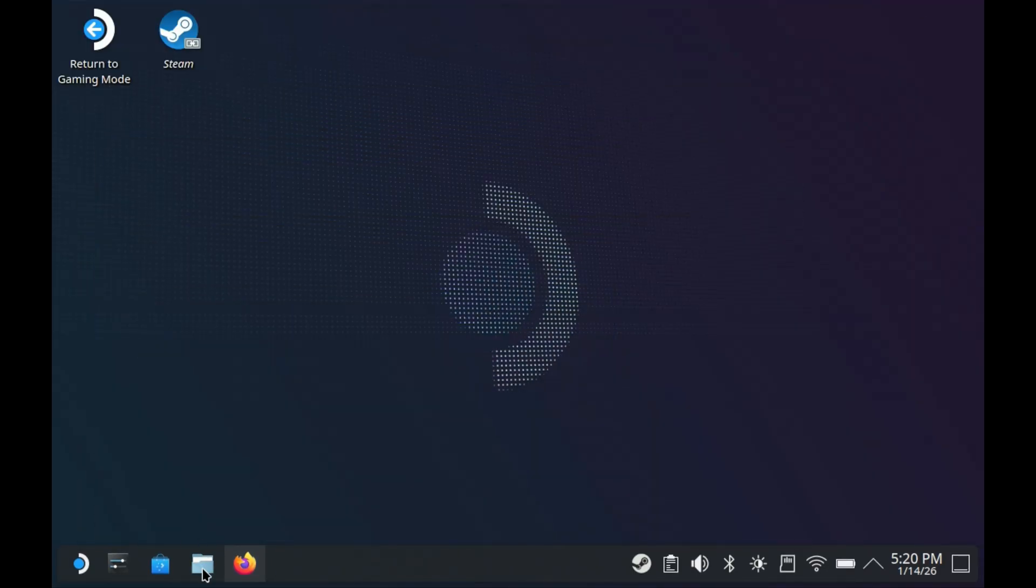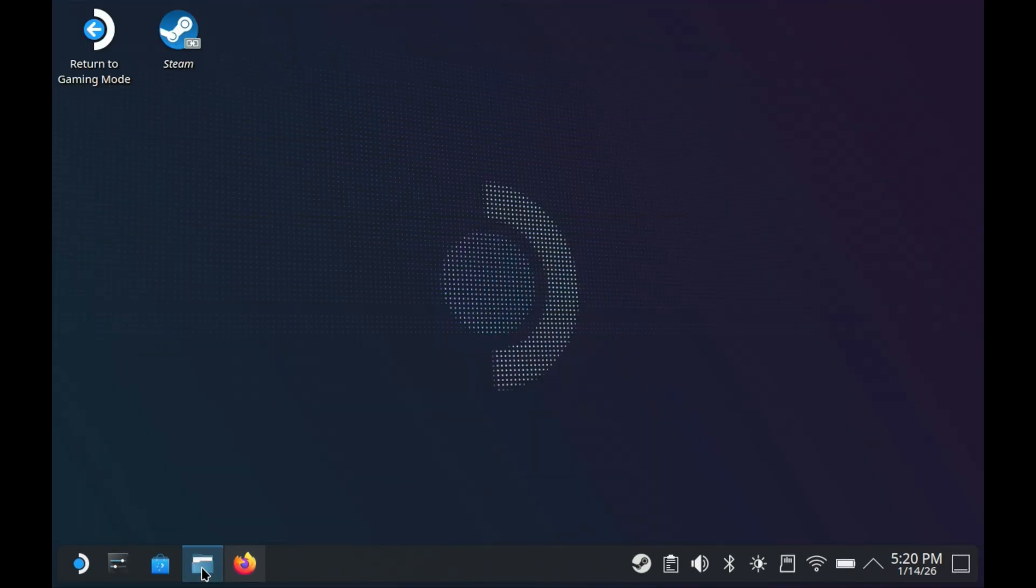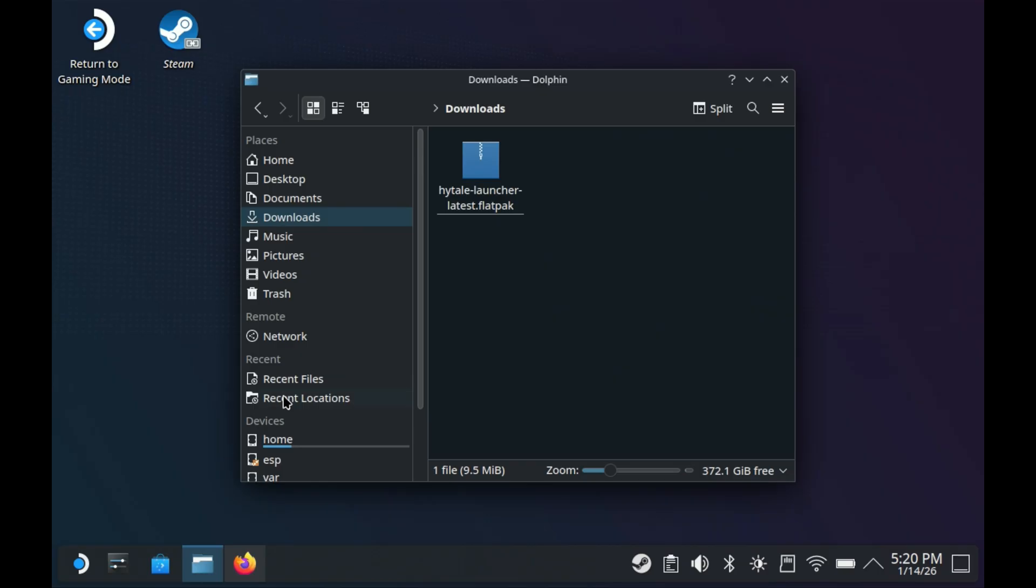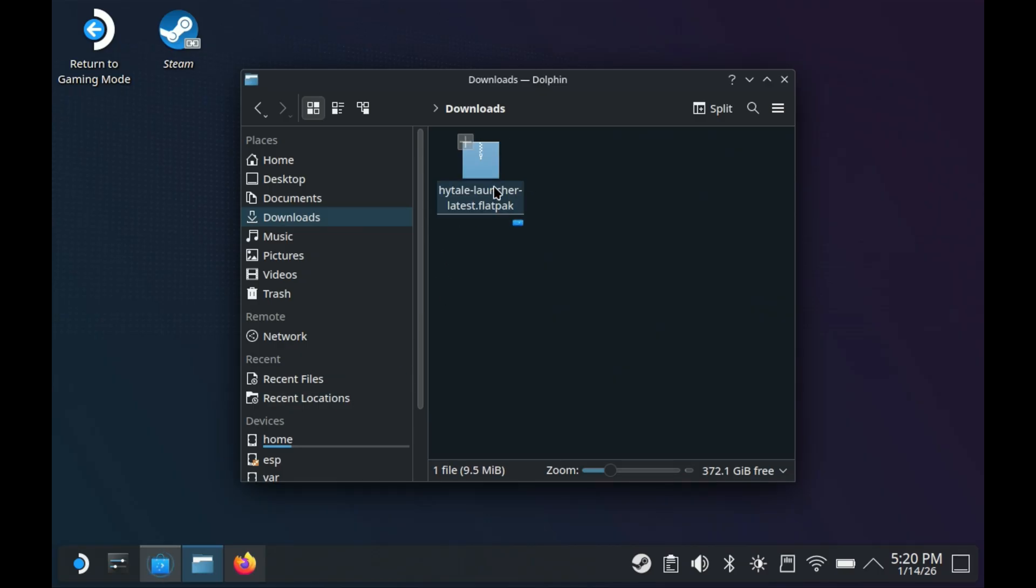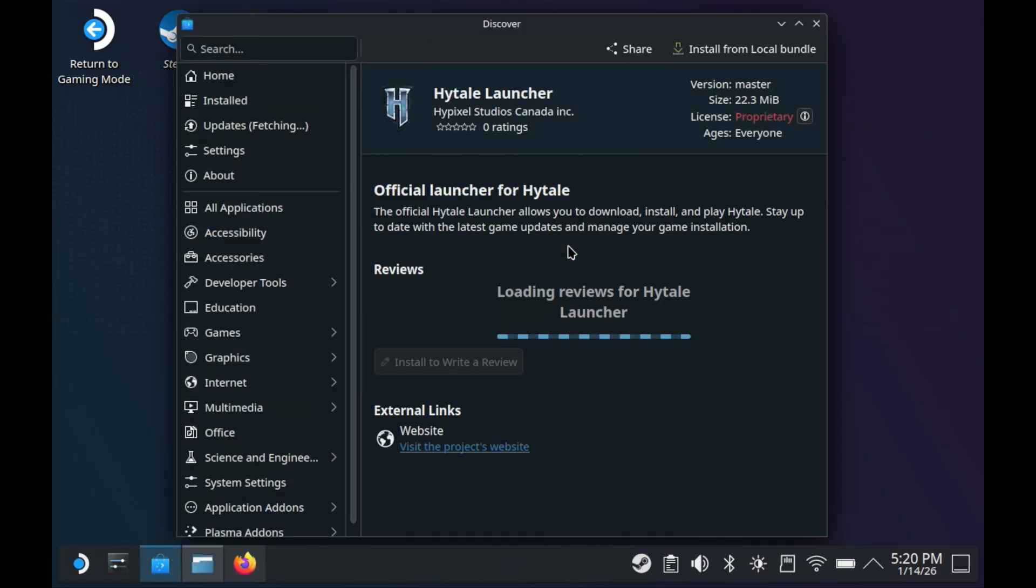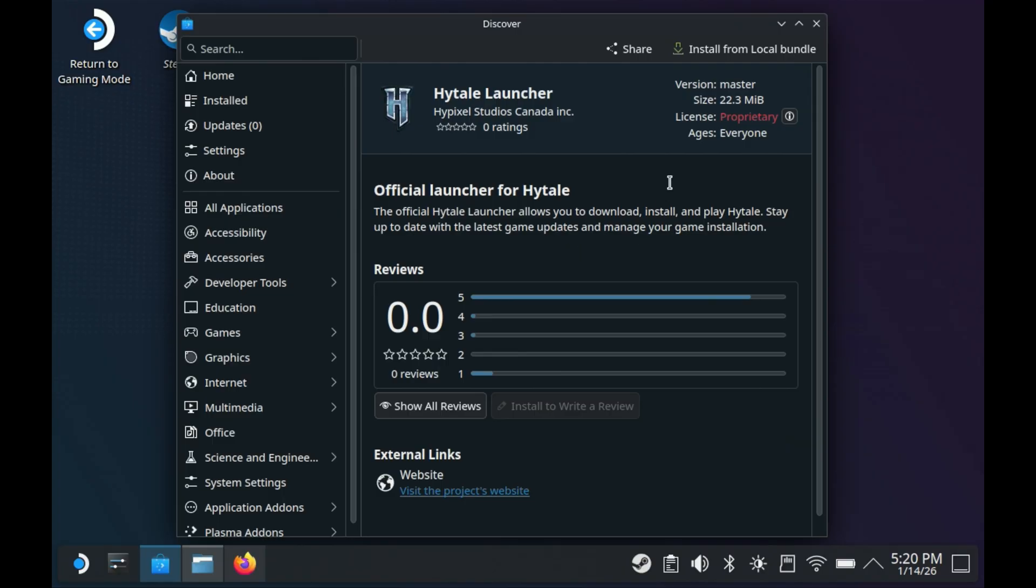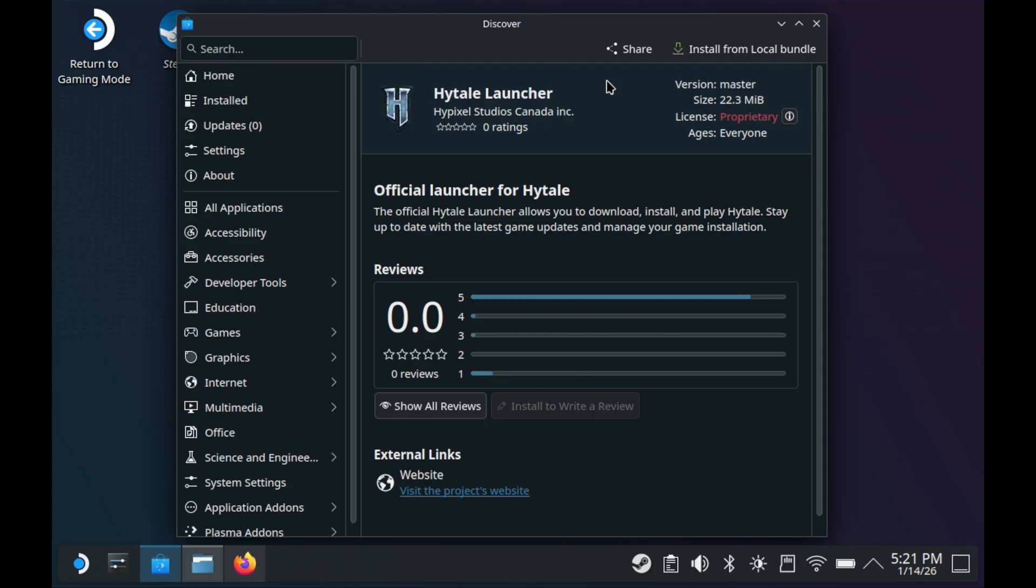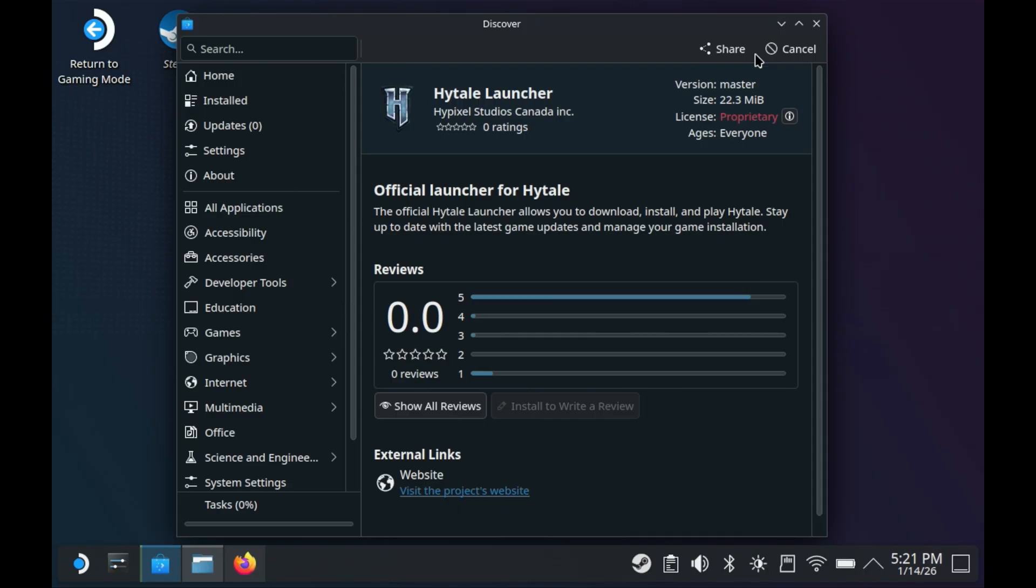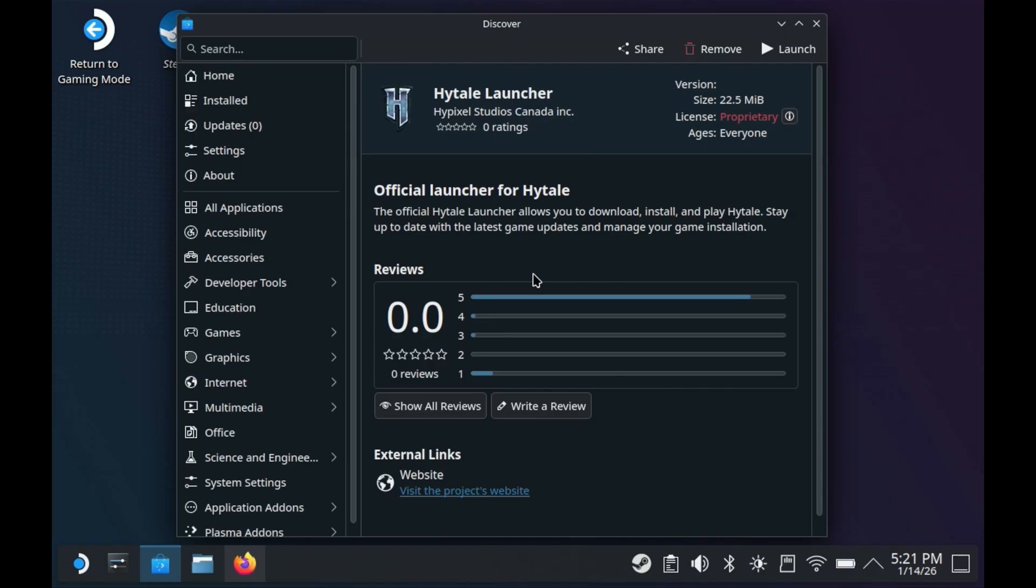Now with that downloaded, go to your Explorer or Dolphin folders, go to downloads, and you'll see the Hytale launcher. Double click on that to bring up the installer. I can just click install from local bundle and it doesn't ask me for a password, but I've seen for some people it does ask for your Steam Deck or SteamOS user password. You may have to create one or remember which one you had. When I click install, I didn't get that pop up. It just came up where I could do remove or launch.